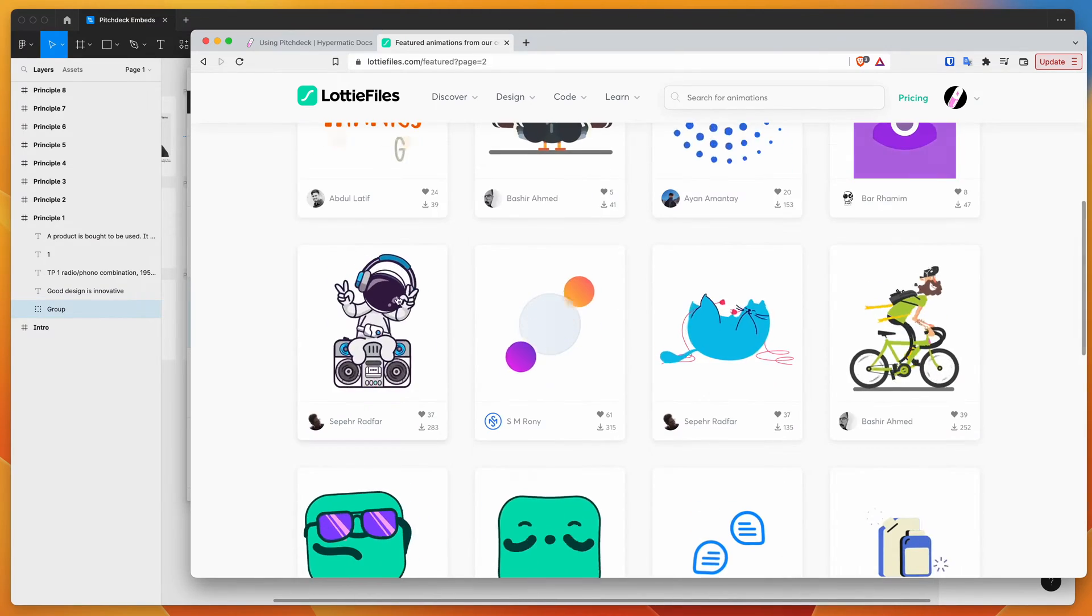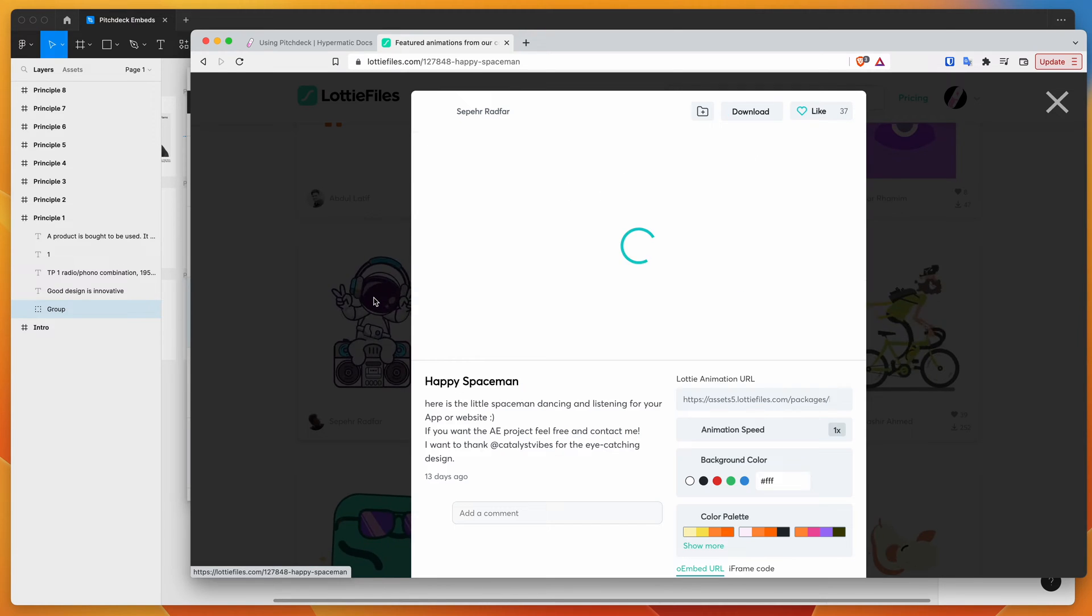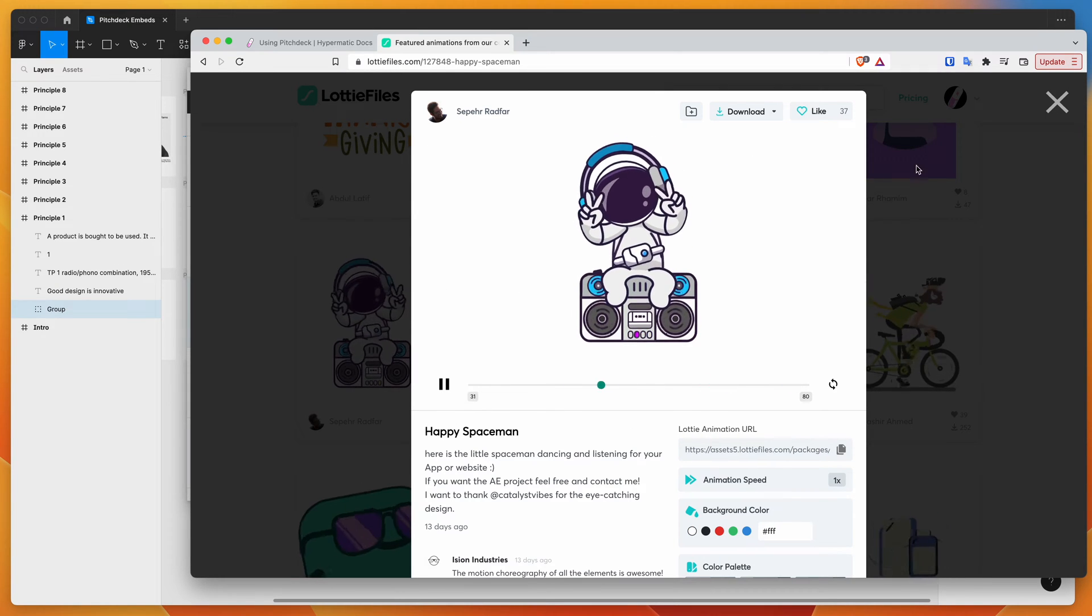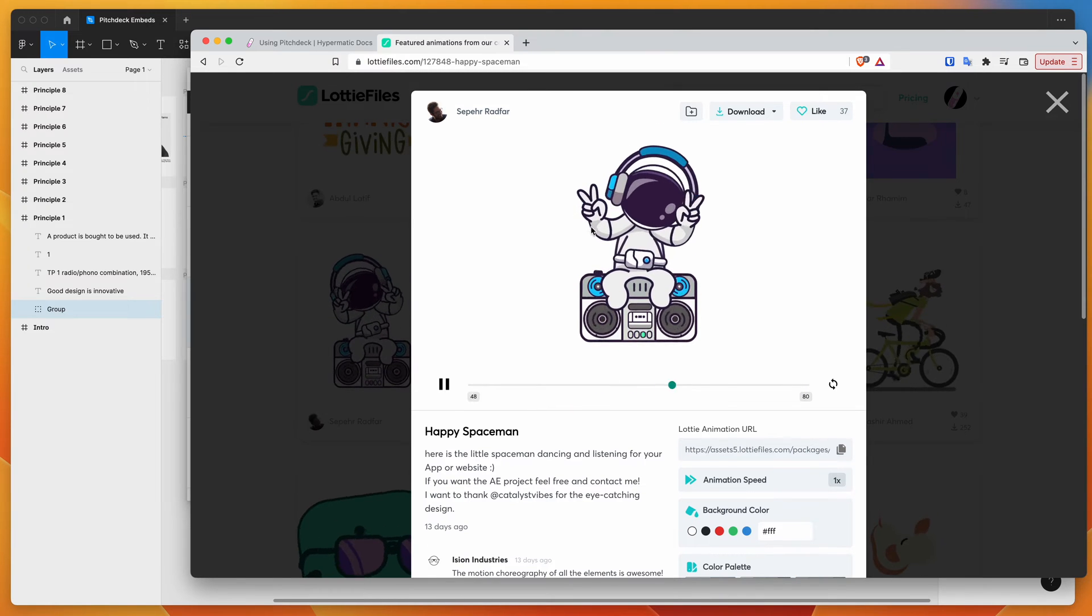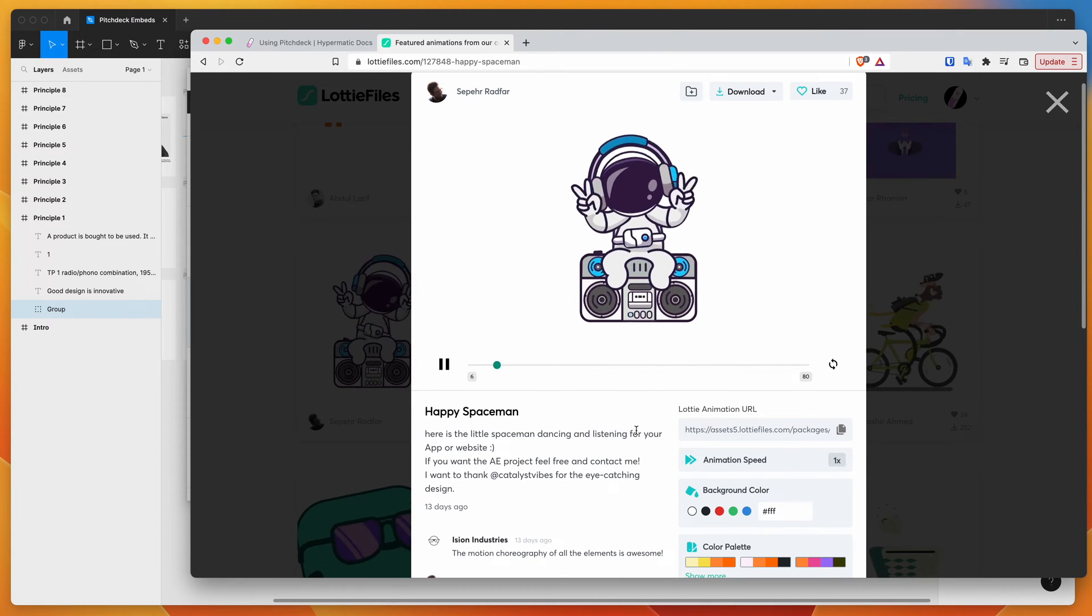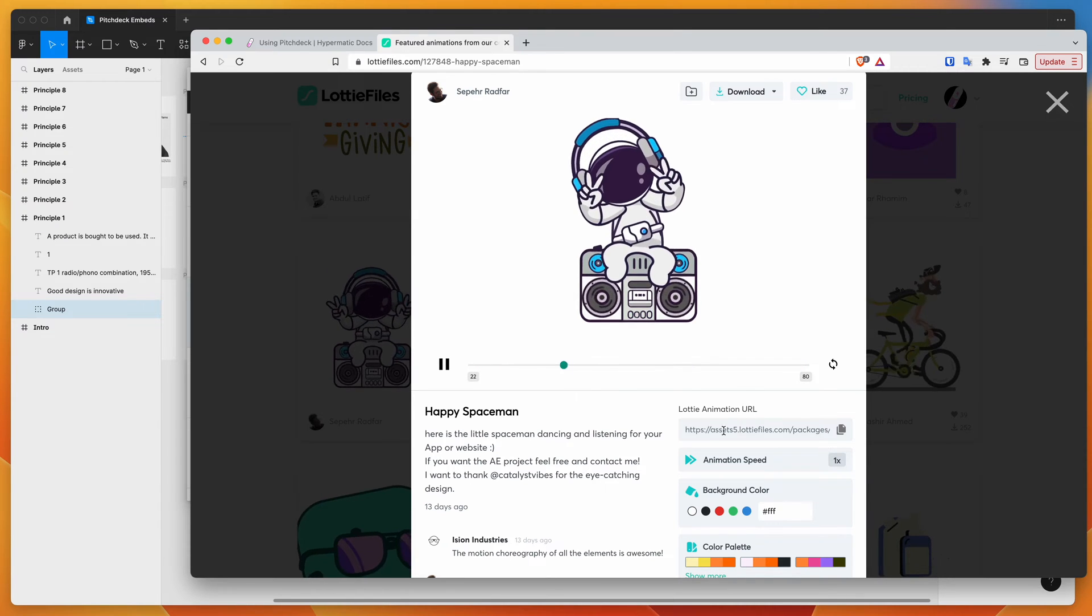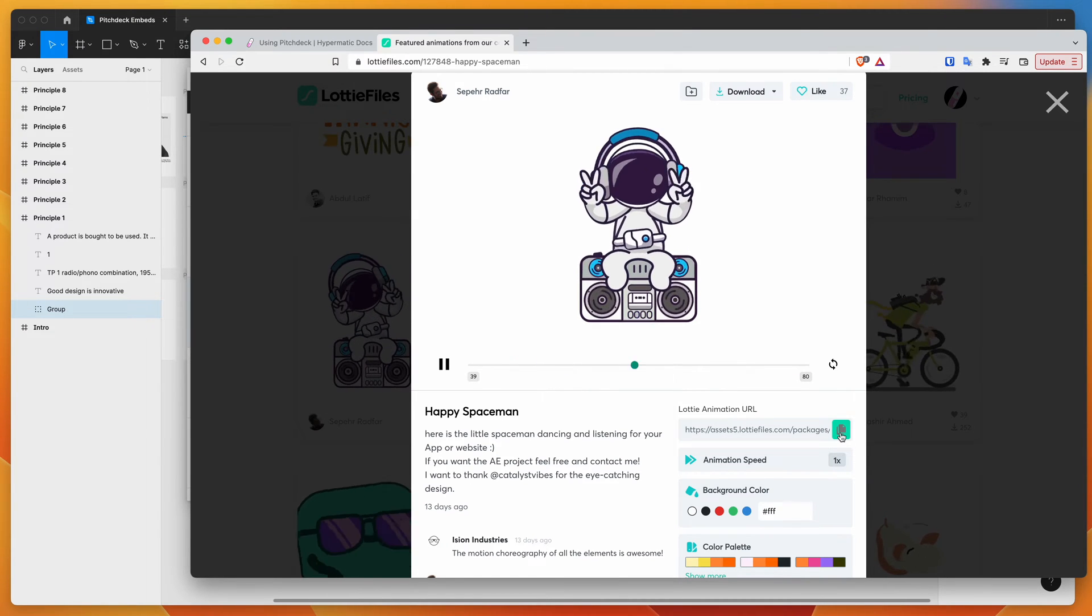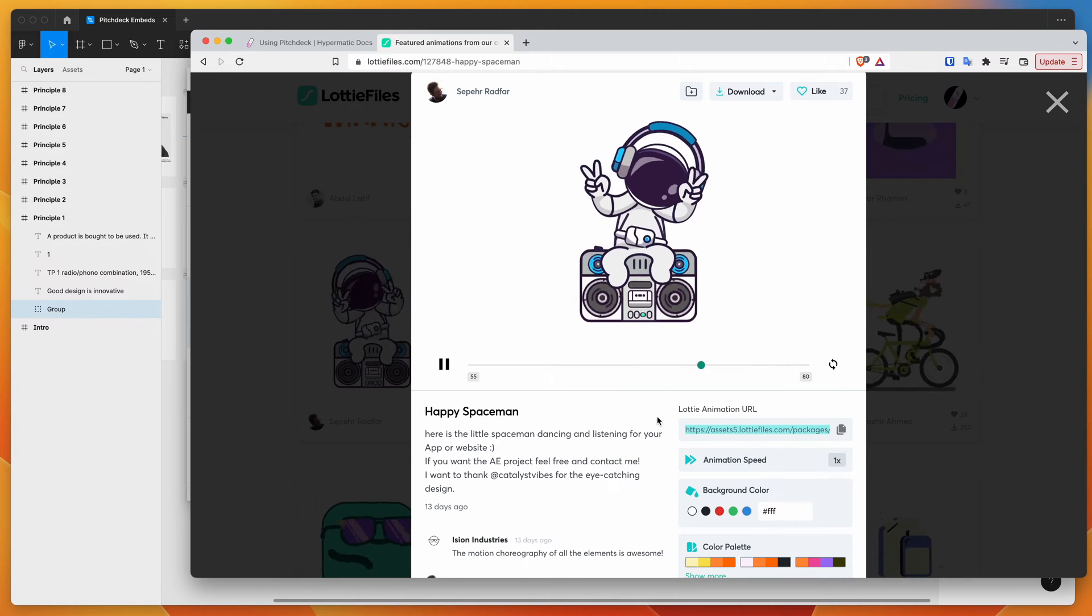So for example, if we wanted to use this animation, all we need to do is click on the animation and make sure you're signed into your Lottie files account. It's free to set up an account. And then what you're going to be looking for is this Lottie animation URL. So down here where it's got this little URL, you want to click on the little copy icon and copy that to your clipboard.